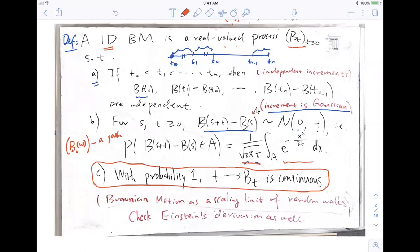Later we will do constructions, similar to what we did for Markov chains — the existence of Brownian motion. It's not easy. Most books probably just skip that, but given time we will at least sketch the main steps. So Brownian motion — you can think of it as a scaling limit of random walks. Brownian motion is the infinitesimal limit, both in space and in time, of the simple random walk in 1D.